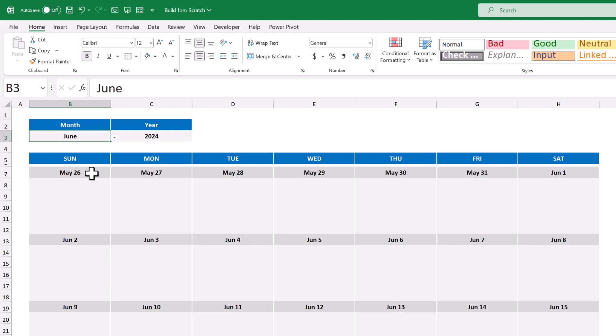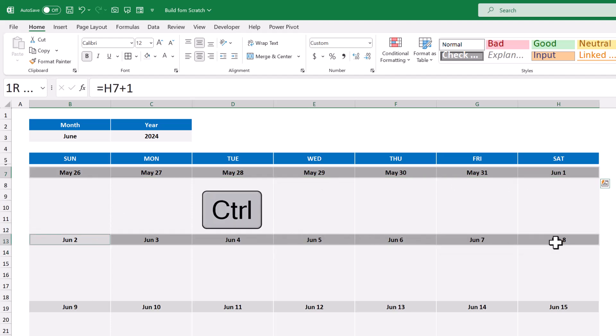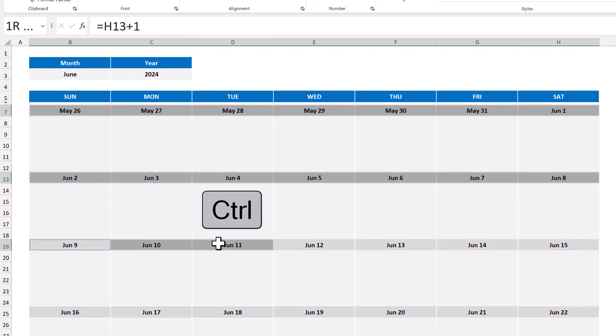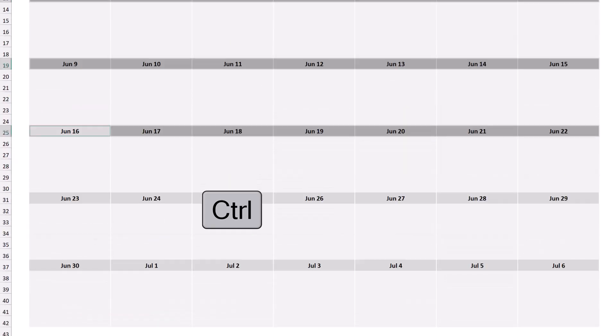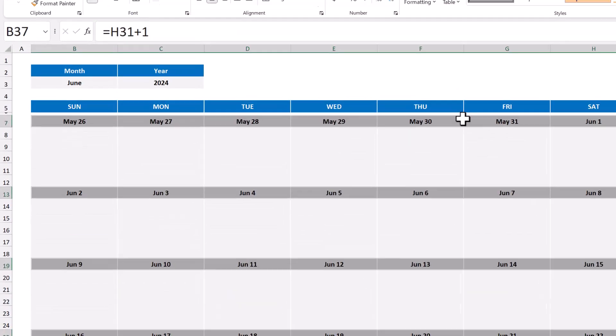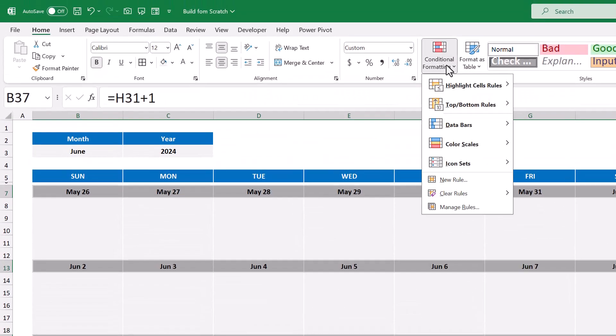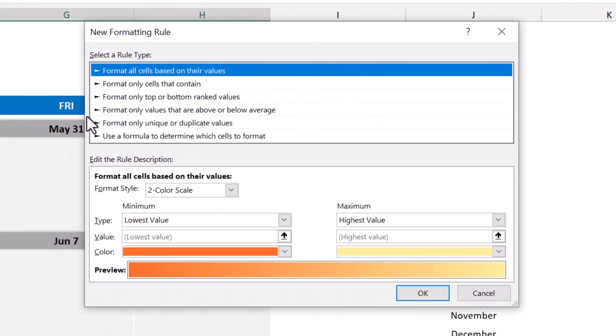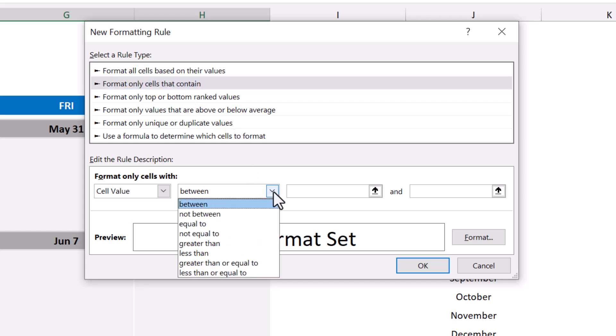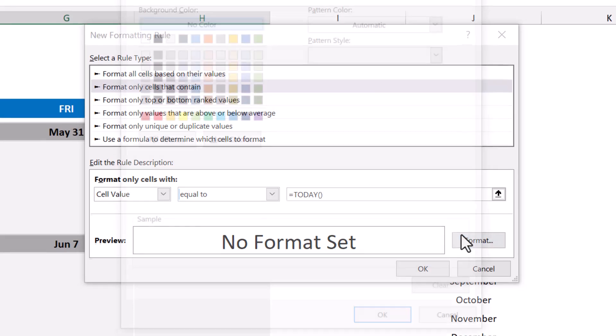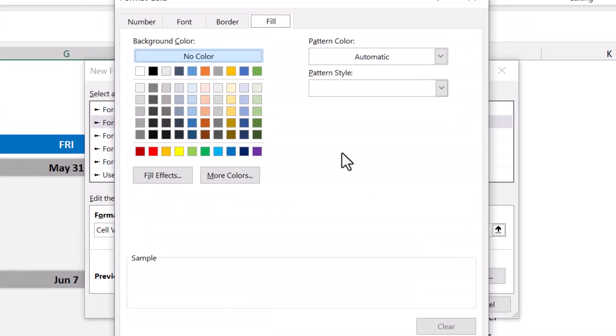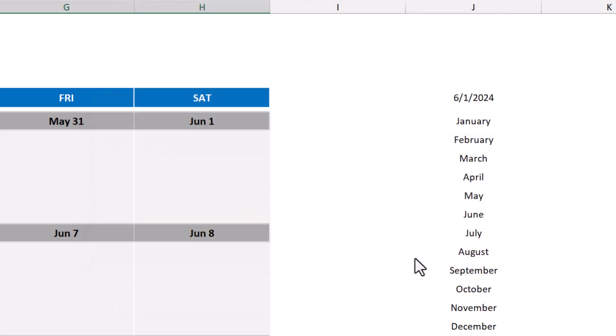To begin, select B7 through H7, then hold the Ctrl key, and select all of the other dates in the calendar as well. Once you've selected all of those cells, go to Conditional Formatting, New Rule. Select Format Only cells that contain, change this to equal to, and in this box, enter equals, today function, and make sure to close parentheses. Then click on Format, and under the Fill tab, select a color of your choice, and click OK, and then OK.